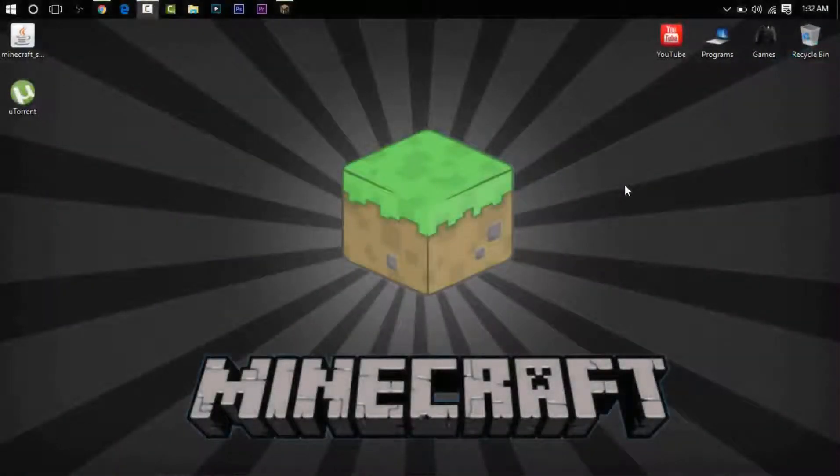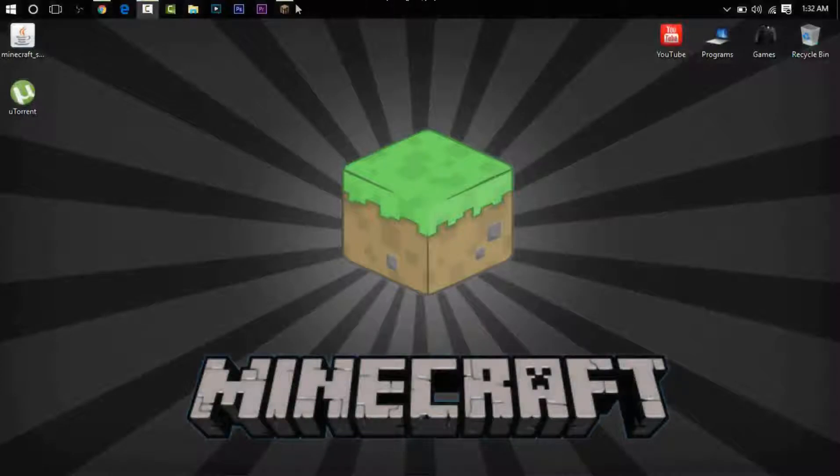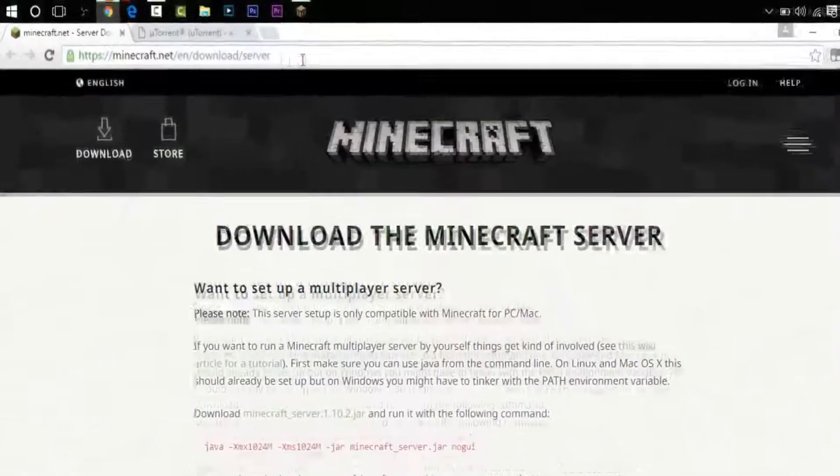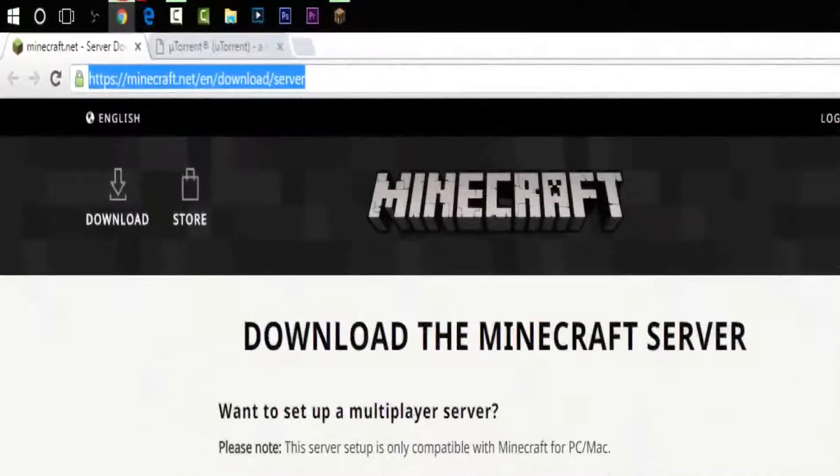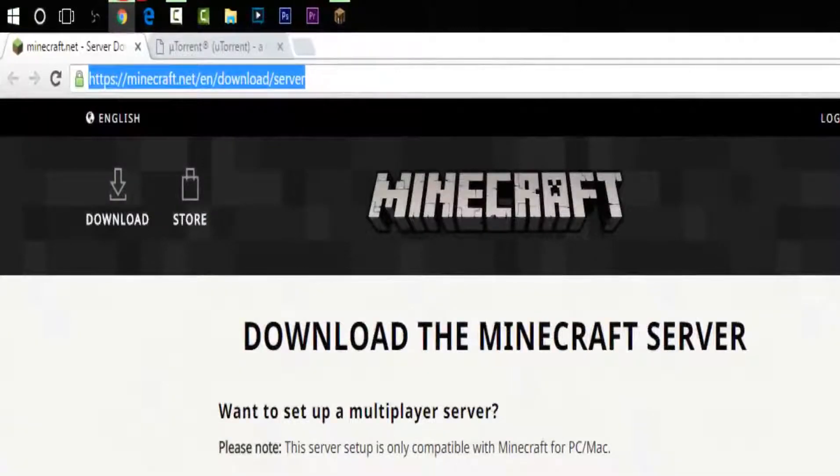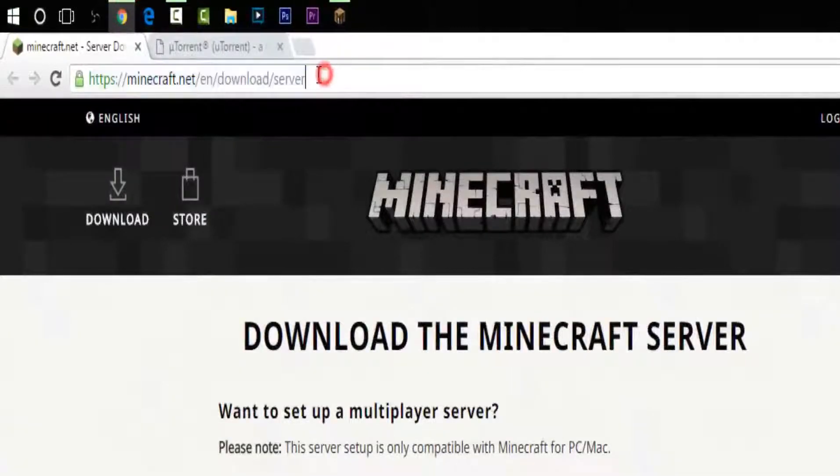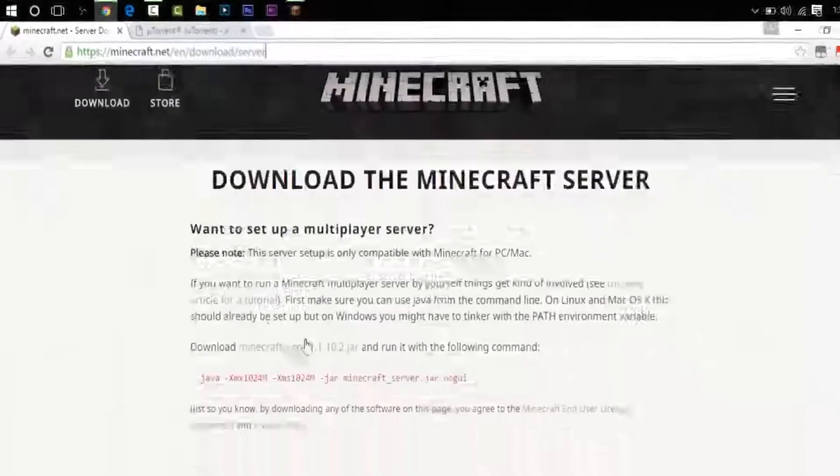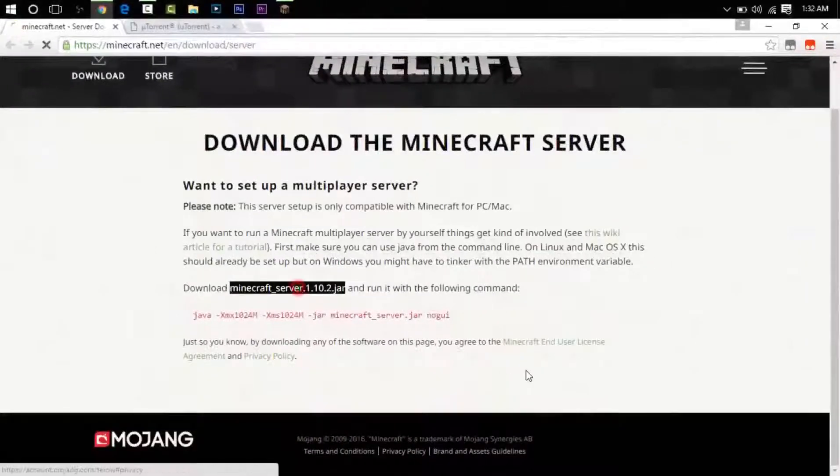Hey guys, welcome to Legendary Matrix. Today I'm going to be teaching you how to make a Minecraft server. It's very easy. Go to the first link in the description, minecraft.net/en/download/server, and then just click this button right here and wait for the server to start downloading.